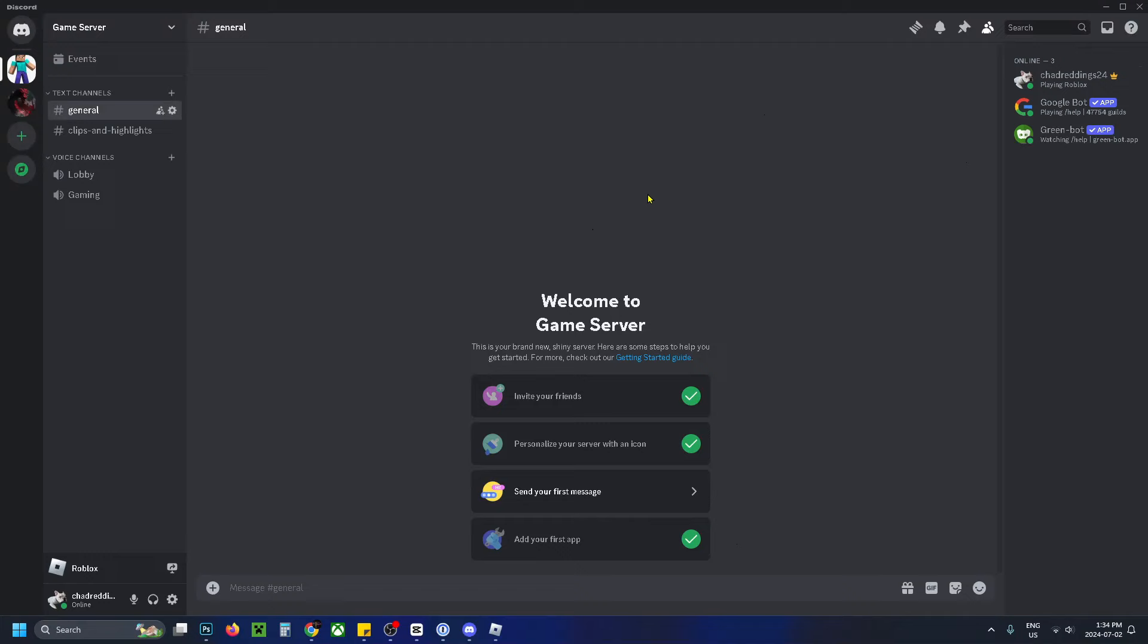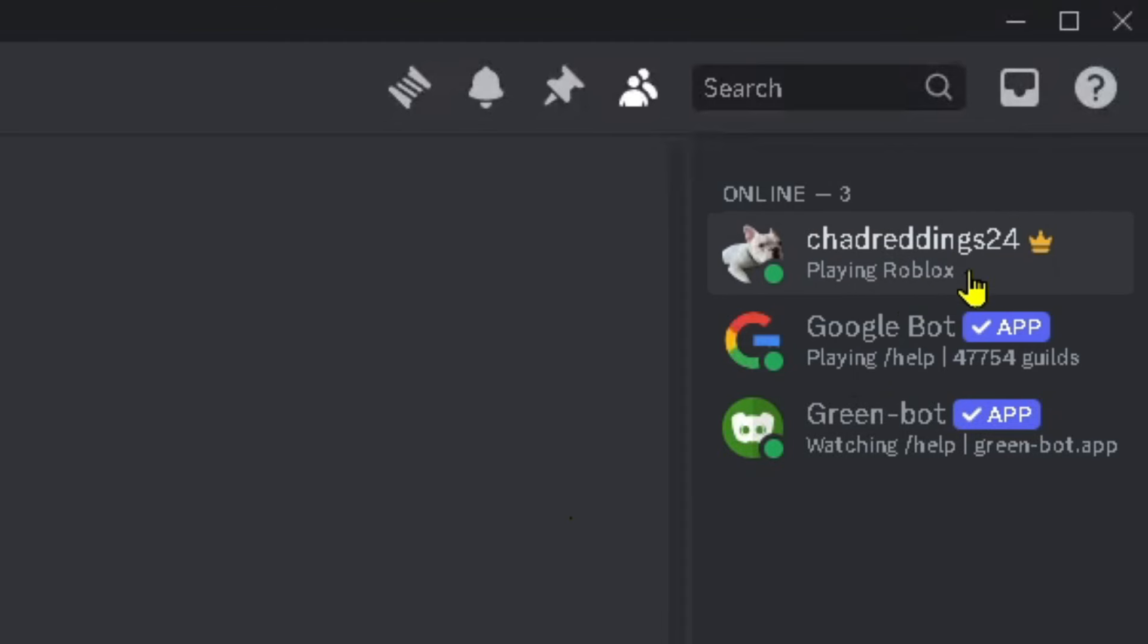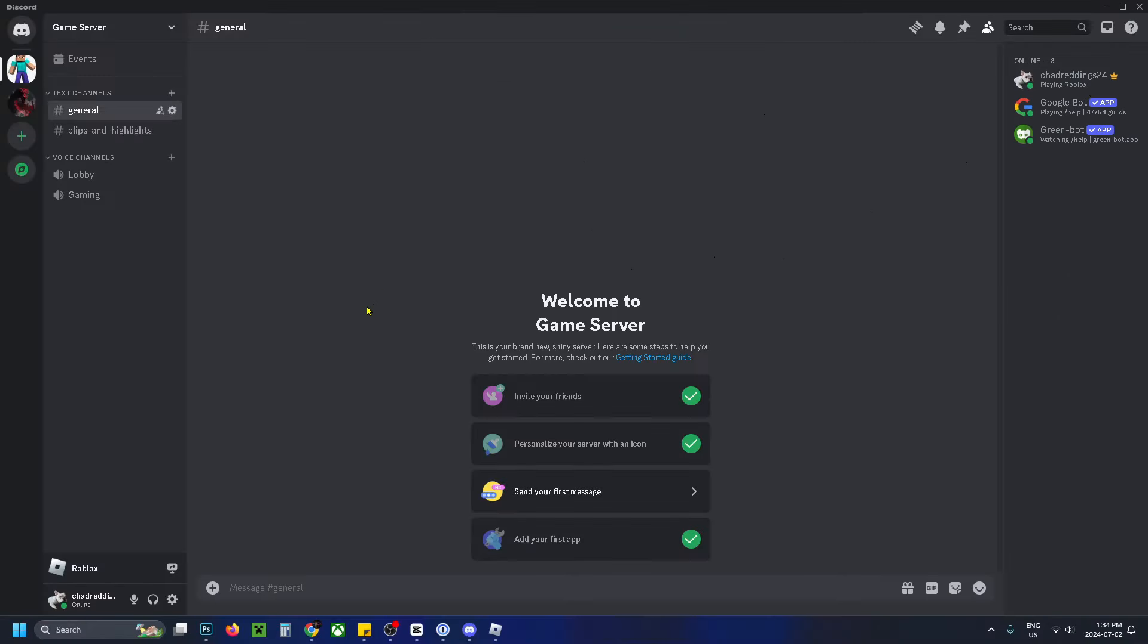So in order to do this, you'll have to download the Discord application from the website, and as you can see right now, I'm playing Roblox, so I'm going to show you how to hide this.